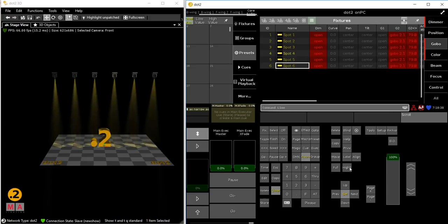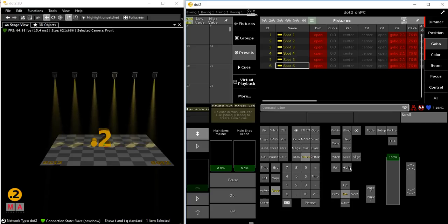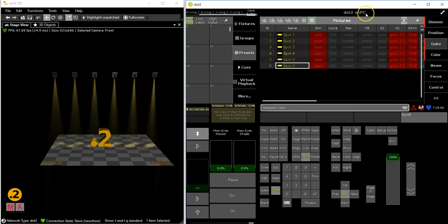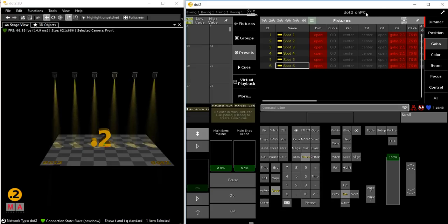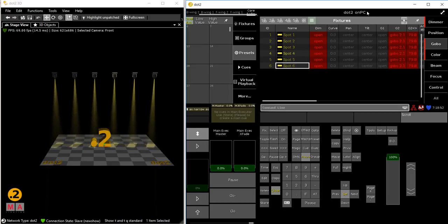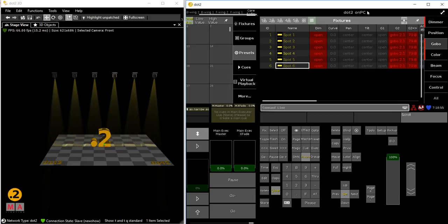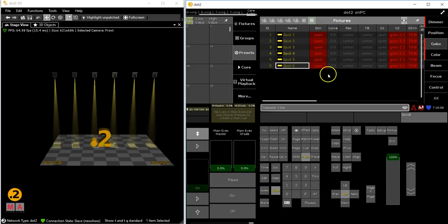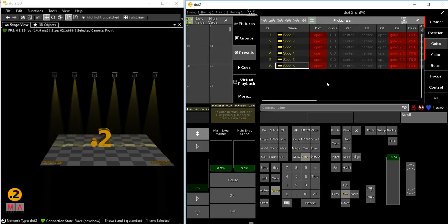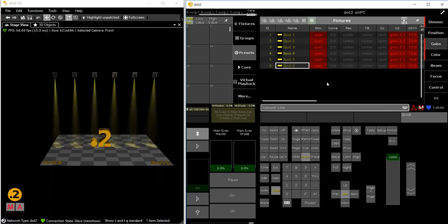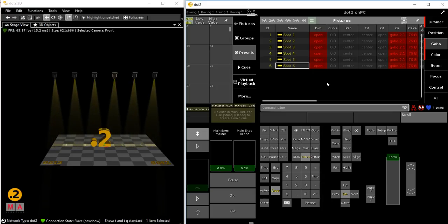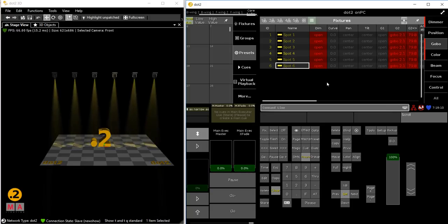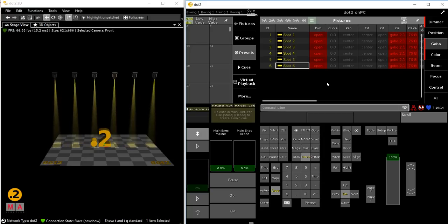Please do me a favor - before you update your console, please install the .2 on PC and check if your shows look the same like they did before. We are quite sure they do, but you never know. So, please check.